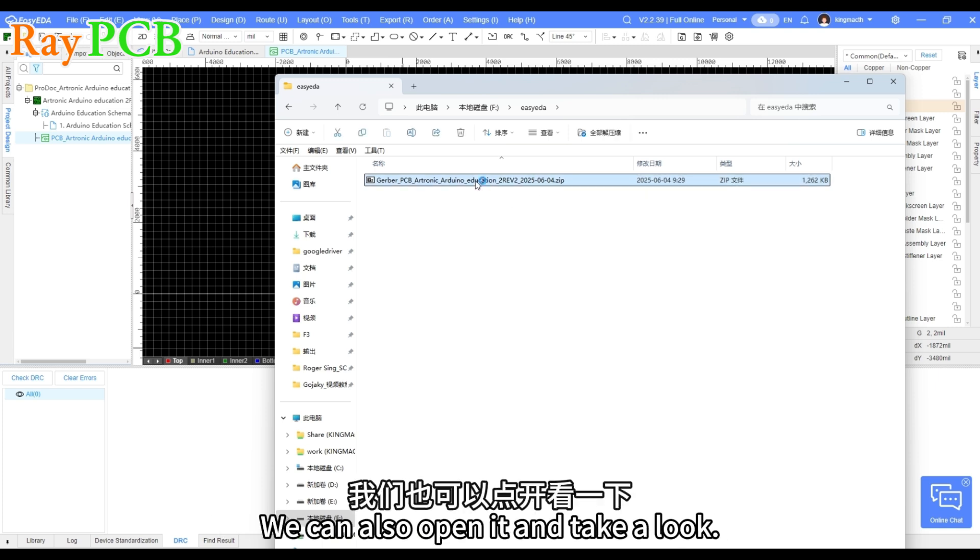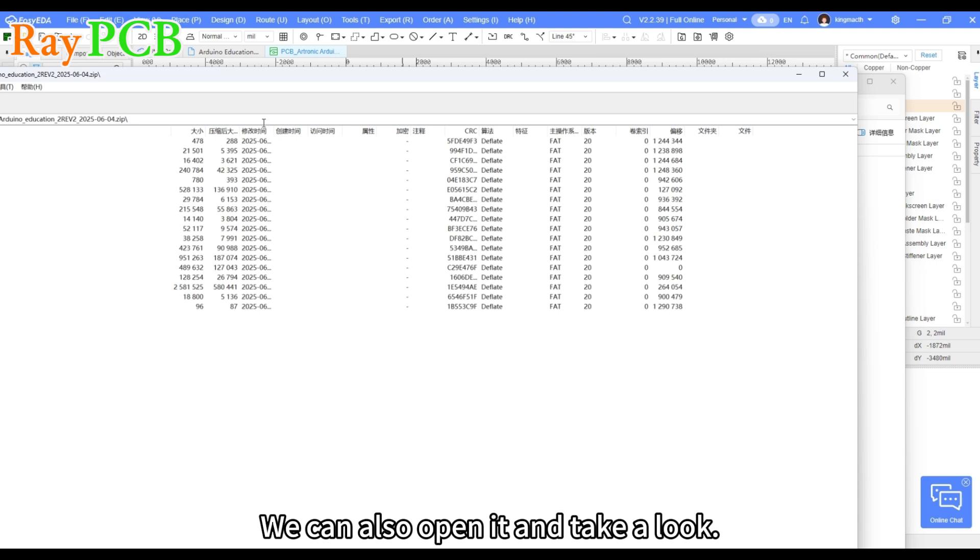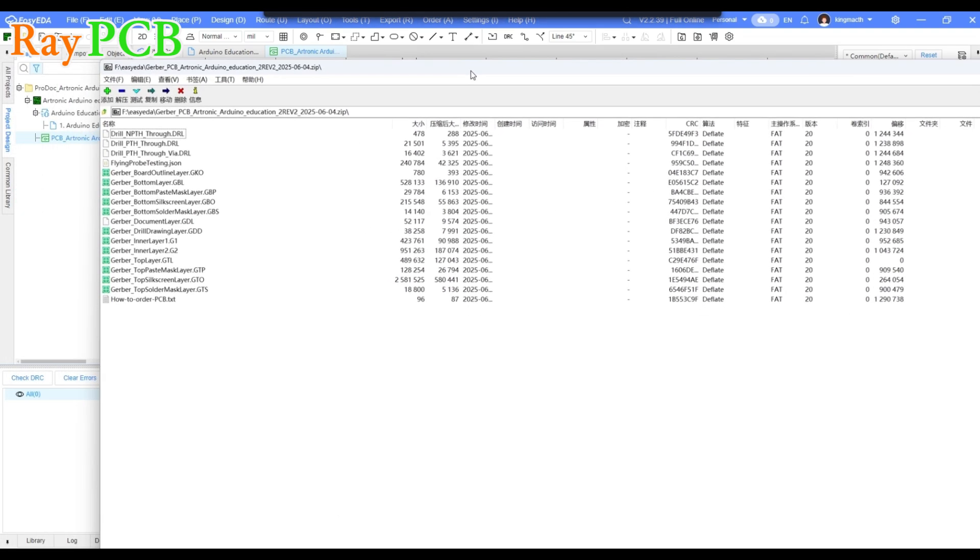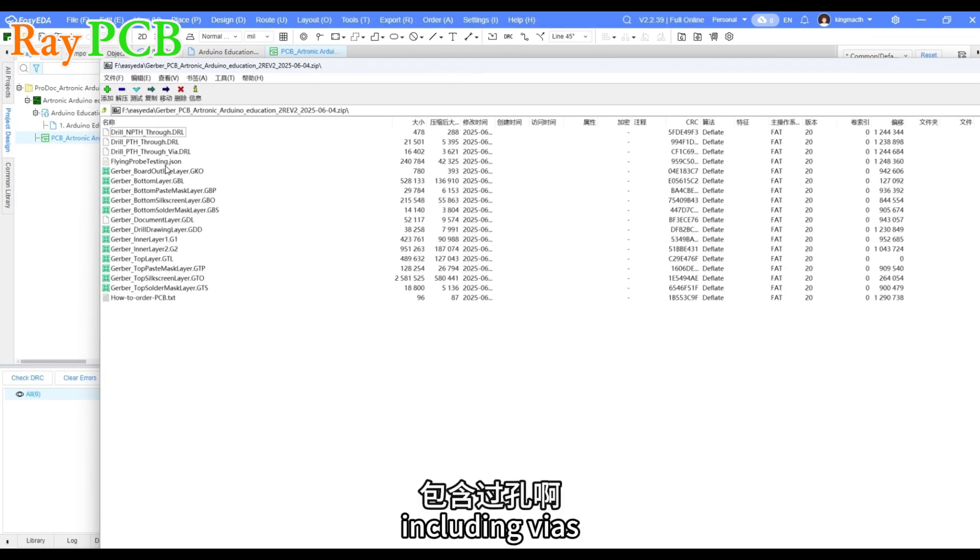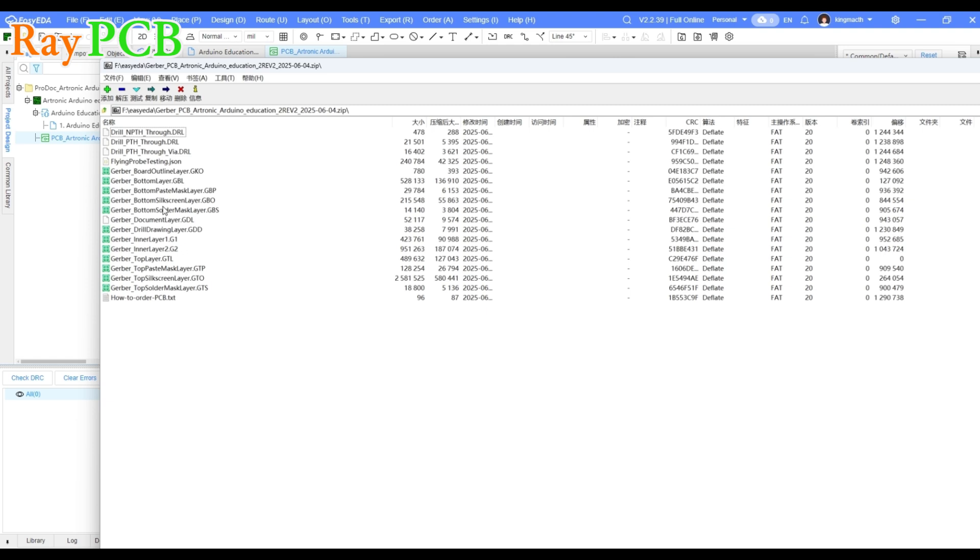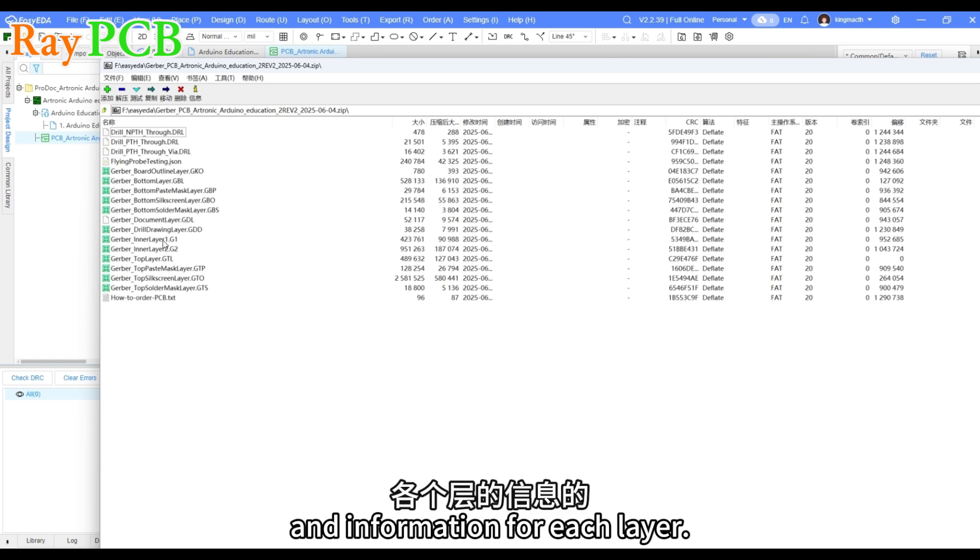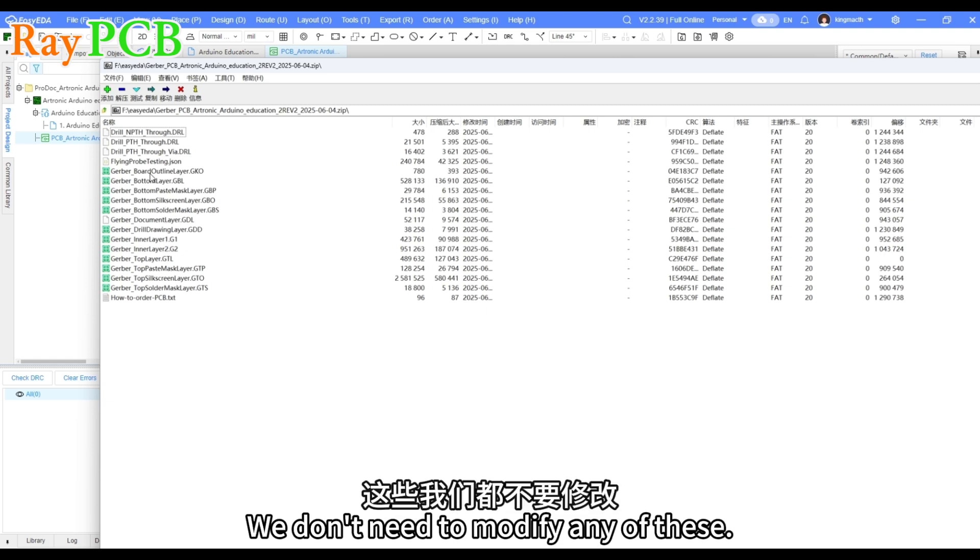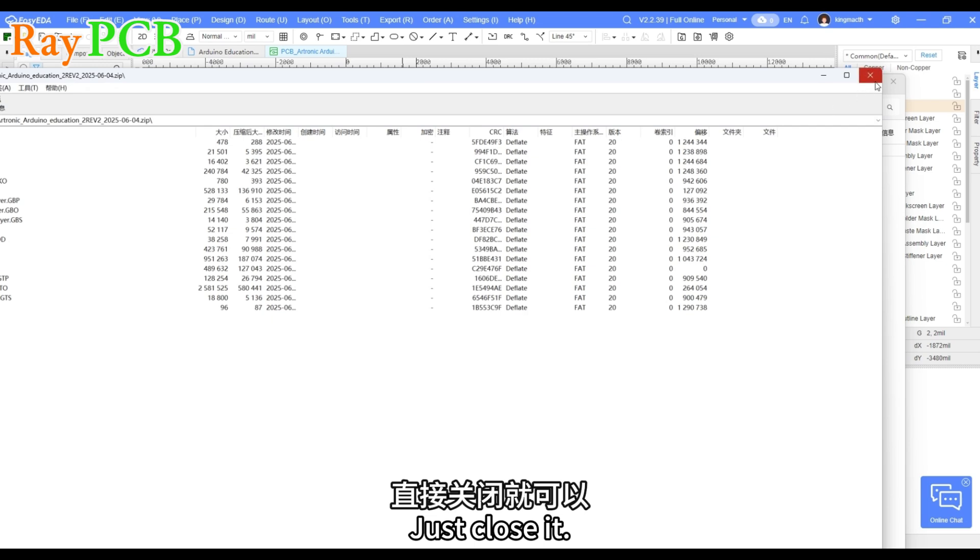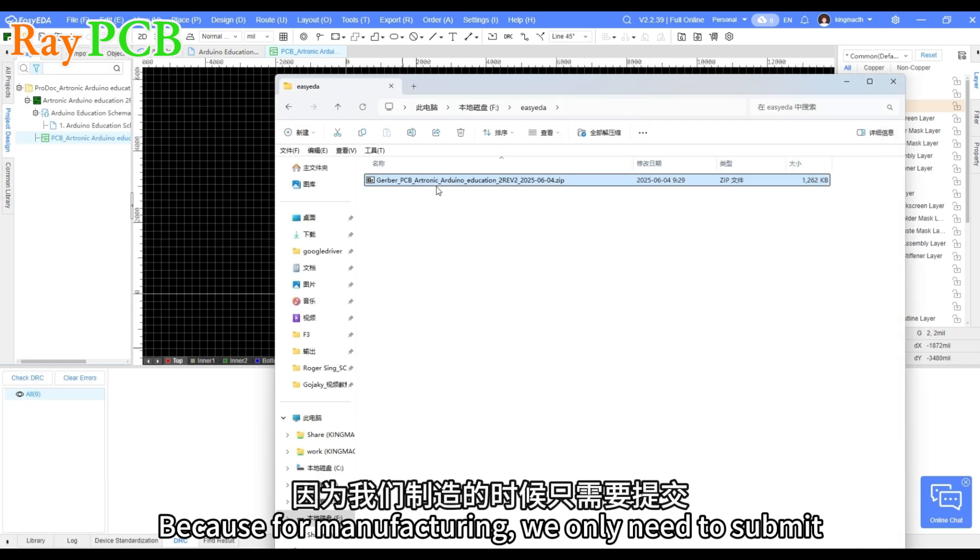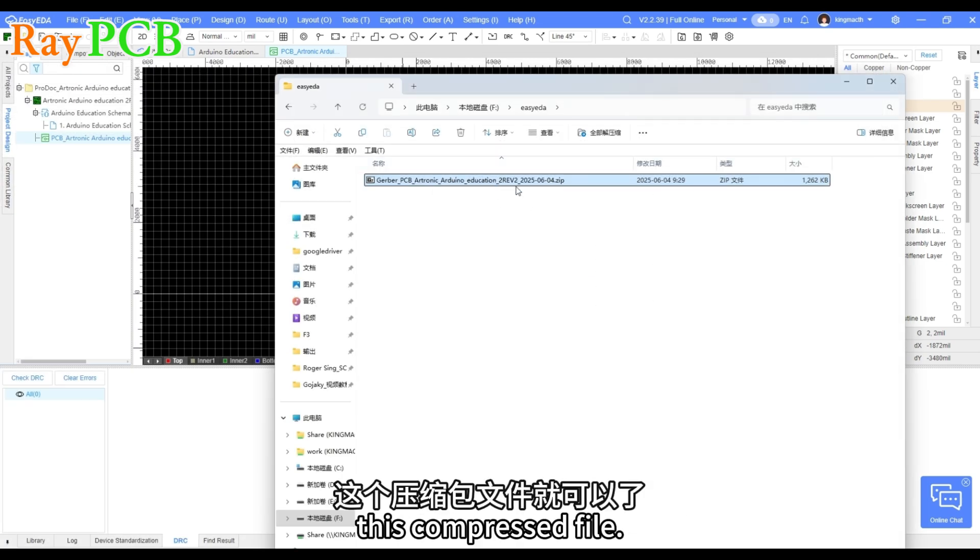We can also open it and take a look. It contains many files, including vias and information for each layer. We don't need to modify any of these. Just close it, because for manufacturing, we only need to submit this compressed file.